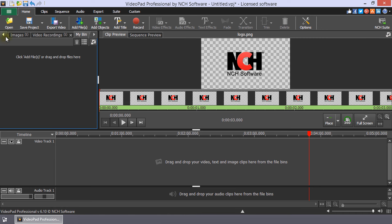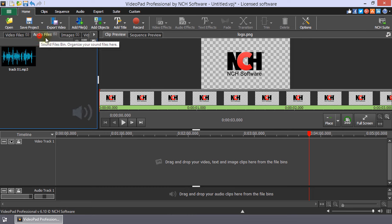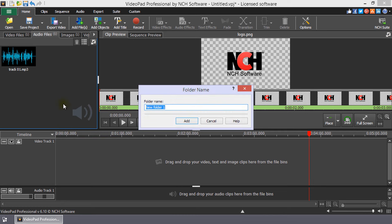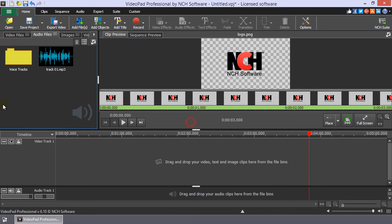Select a bin to which you want to add a folder. Then, right-click and select New Folder. Enter the folder name and click the Add button.